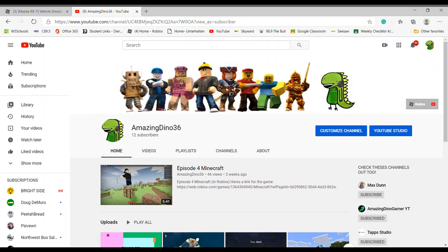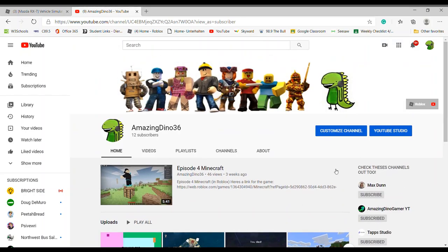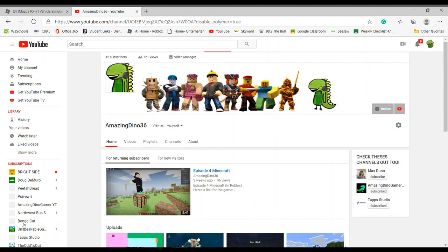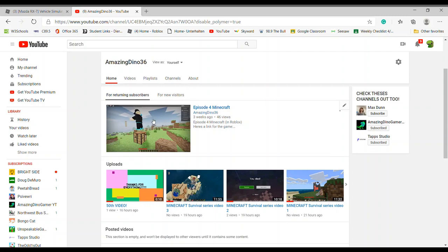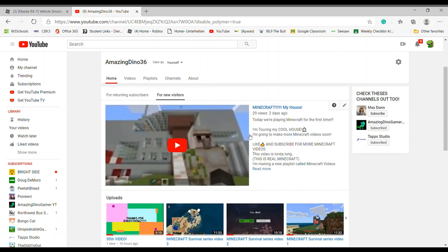If you want to change the design, you want to go to 'Customize Channel' right here. Wait for that to load — you can change the YouTube art to something good, you can add channels right here, and you can also add a video for returning subscribers and a little trailer or a video for new visitors to watch.